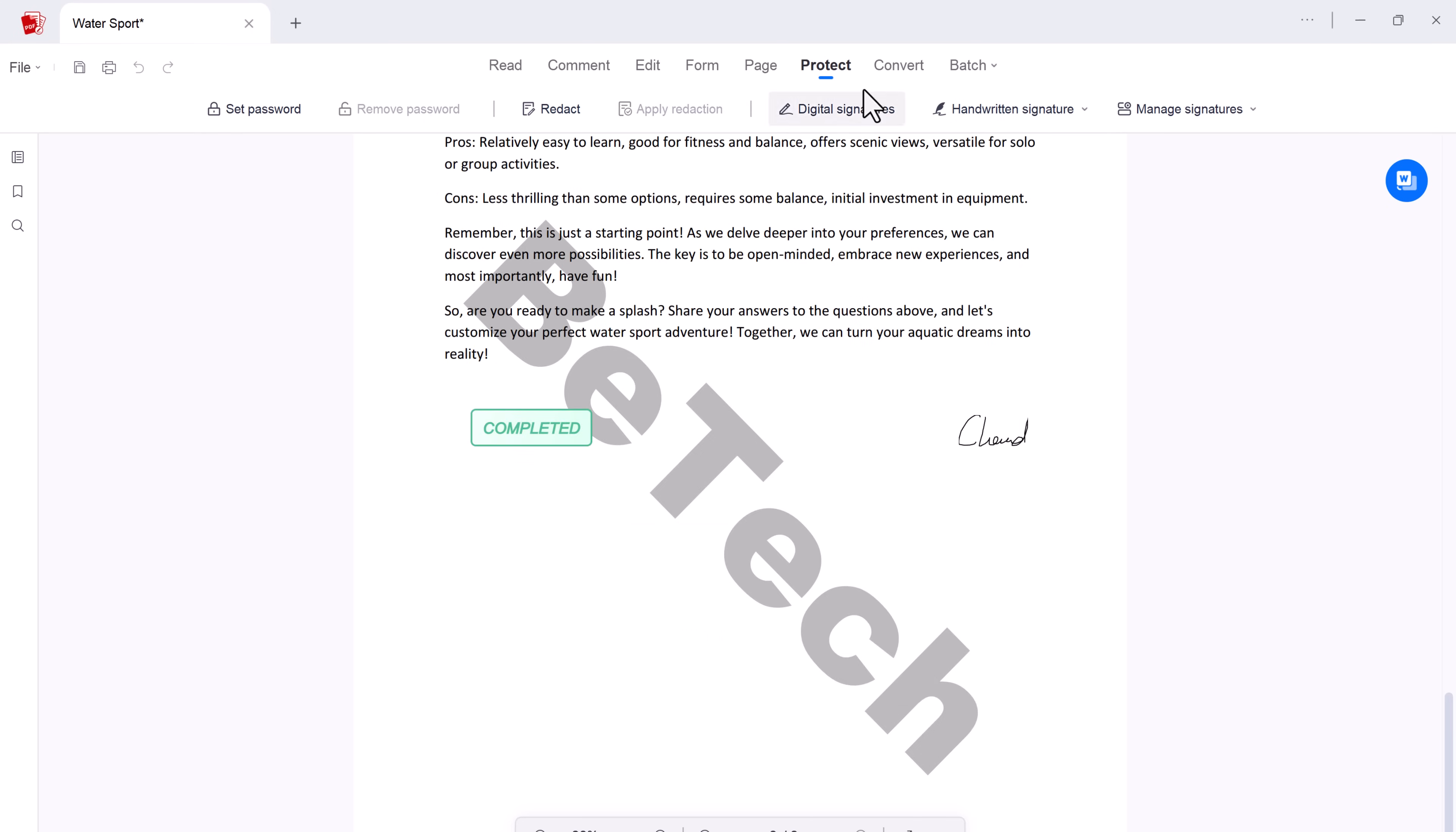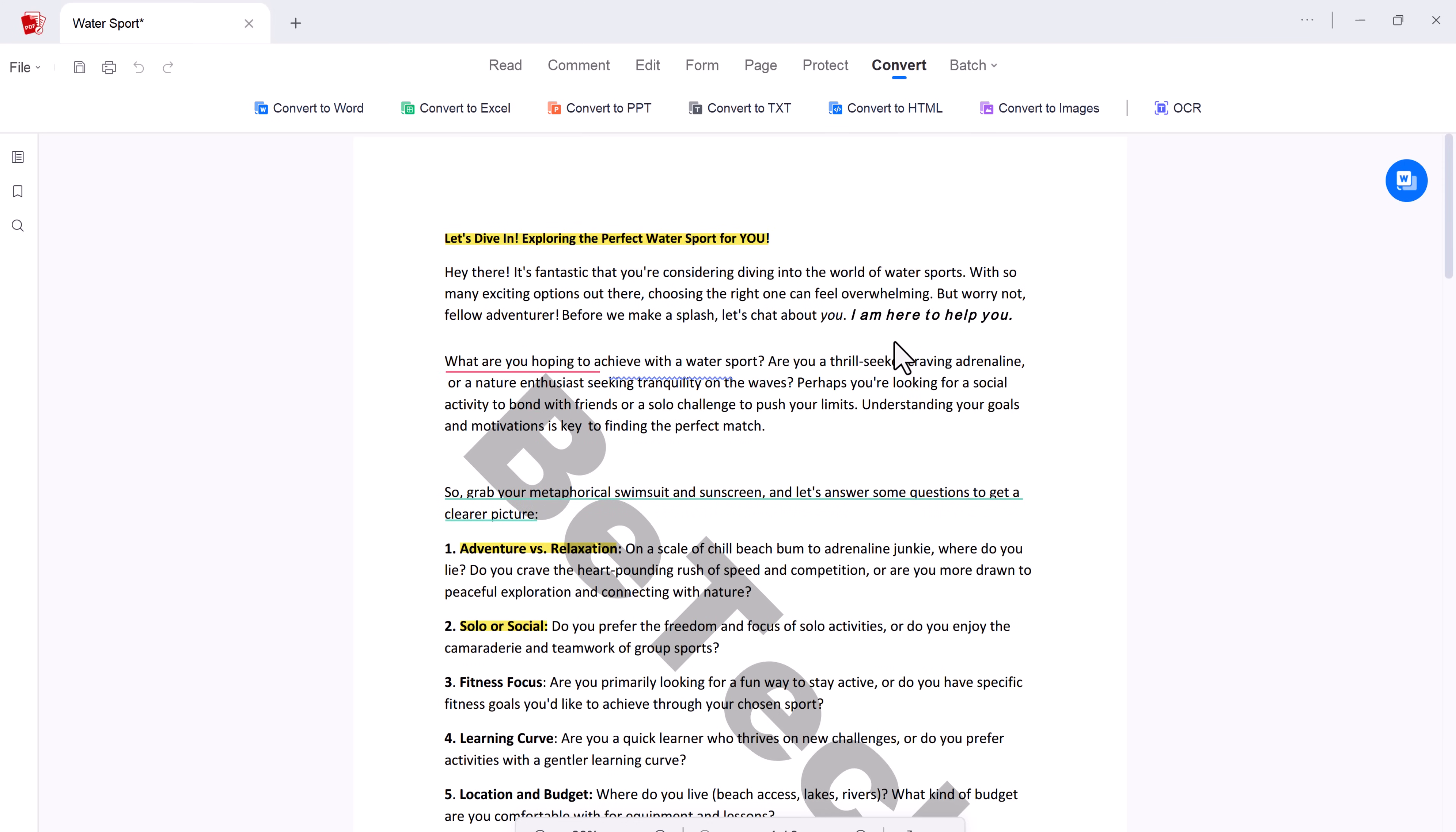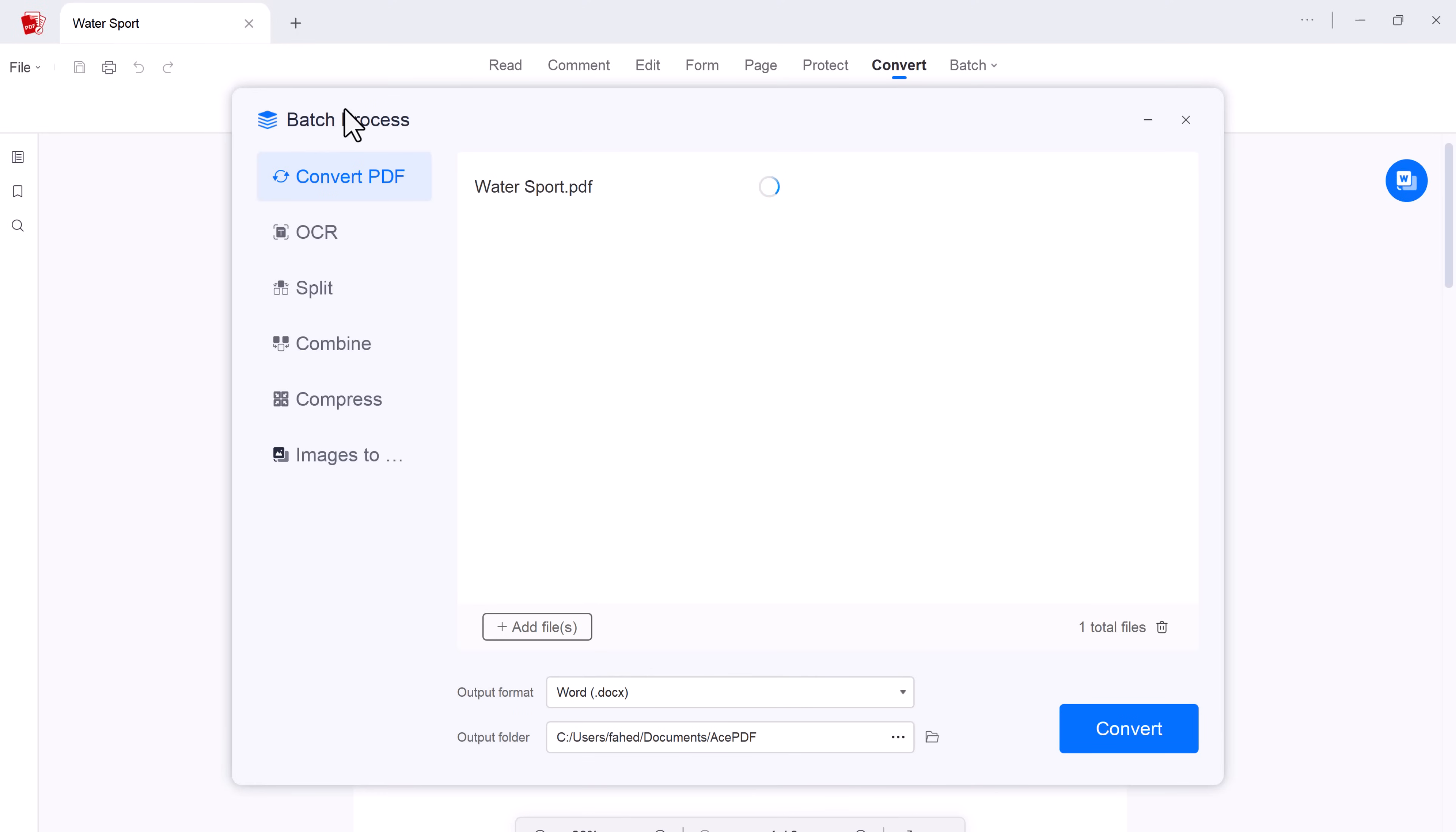And if you need your PDF in a different format, no problem. AcePDF acts as your personal format converter. So you can convert PDFs to Word, Excel, PowerPoint, and various image formats quickly and easily. And the best part, it converts back to PDF just as seamlessly.